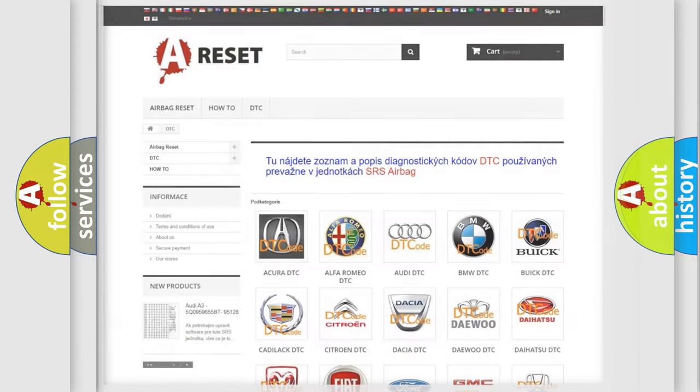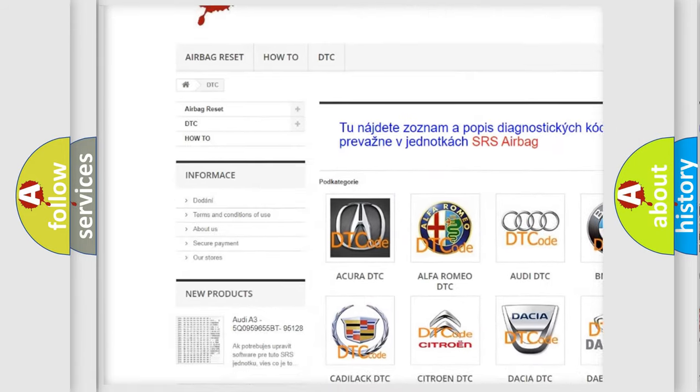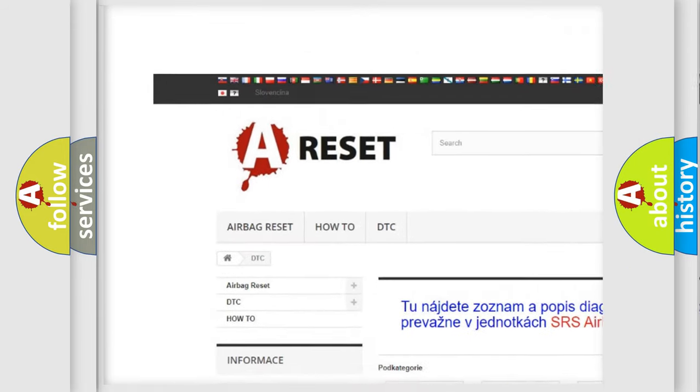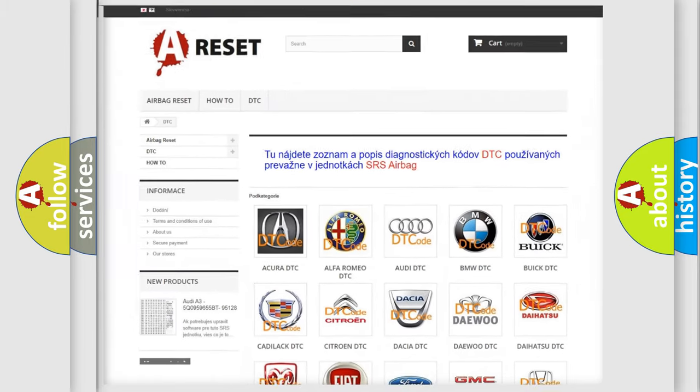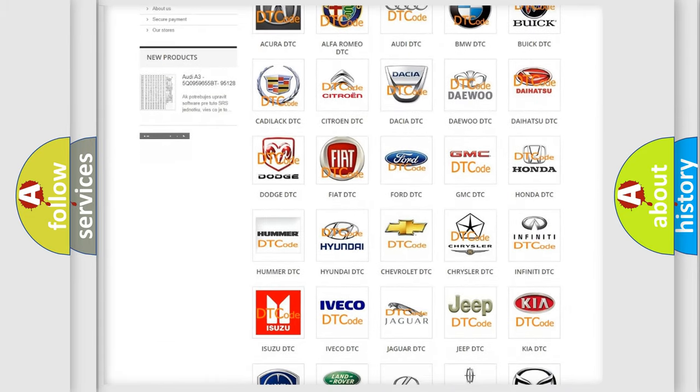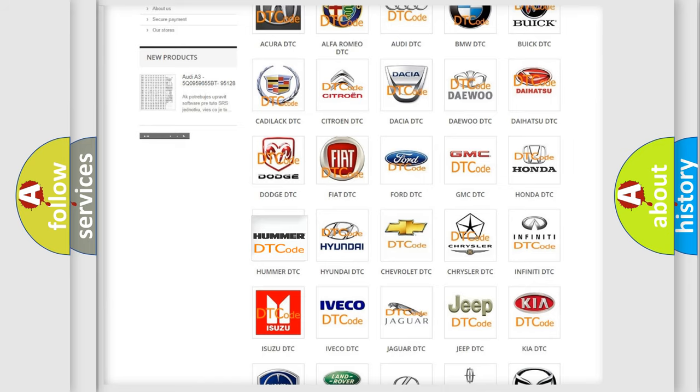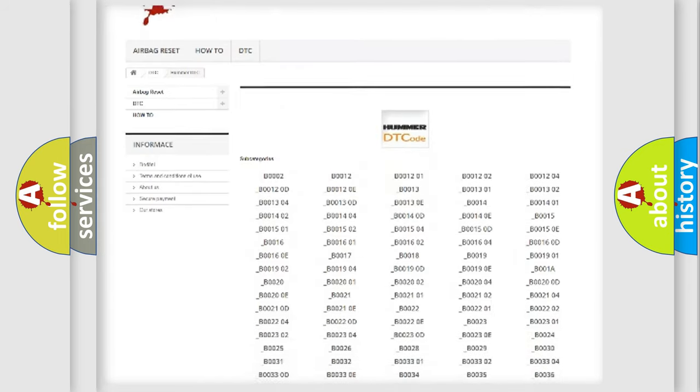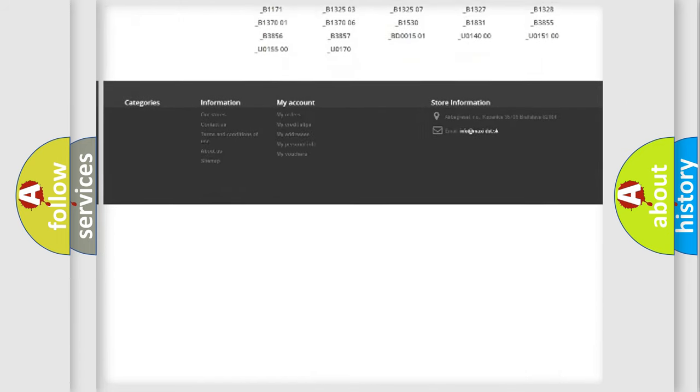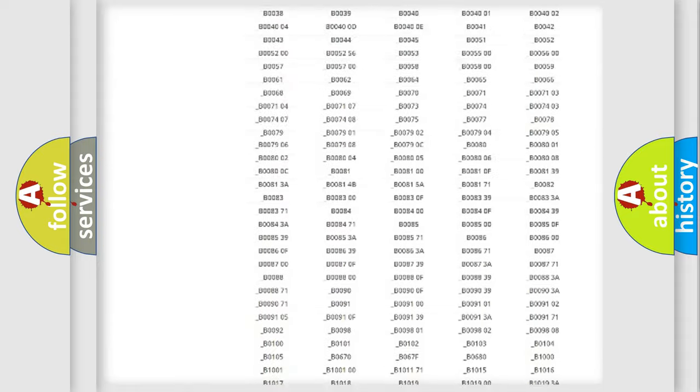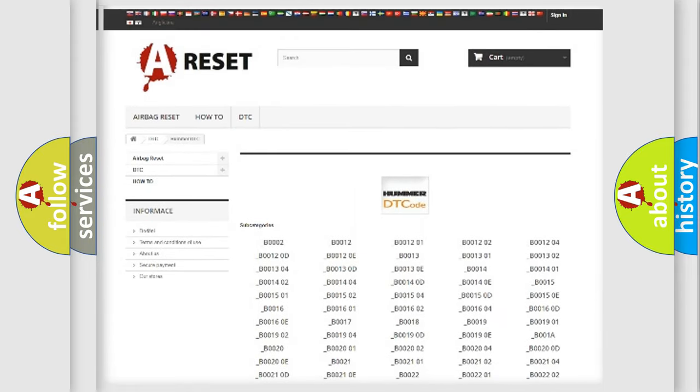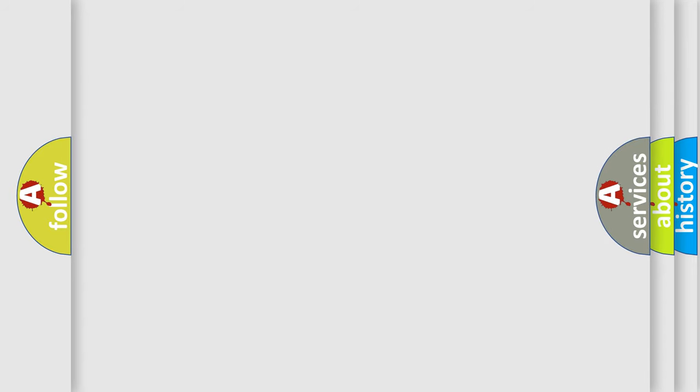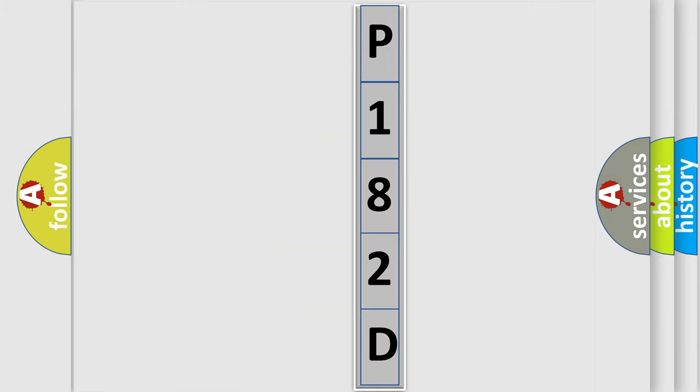Our website airbagreset.sk produces useful videos for you. You do not have to go through the OBD2 protocol anymore to know how to troubleshoot any car breakdown. You will find all the diagnostic codes that can be diagnosed in ECOMA vehicles, also many other useful things. The following demonstration will help you look into the world of software for car control units.